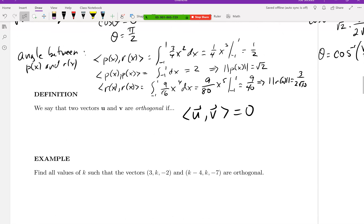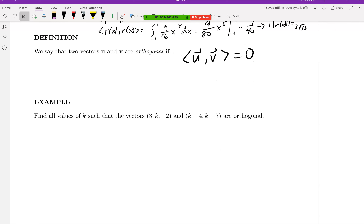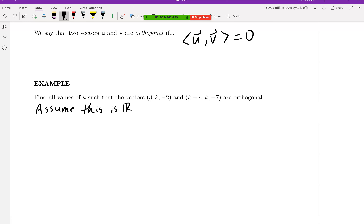Let's do an example where, rather than just checking whether vectors are orthogonal, we find values of a constant k that make them orthogonal. We'll assume this is R³ with the usual inner product — no weird inner product — so we just take the product of each component and add them up.